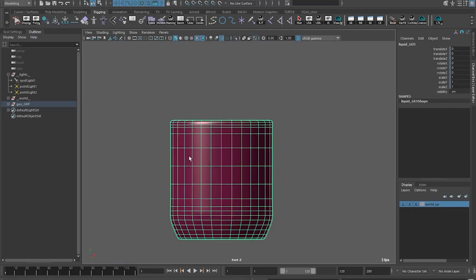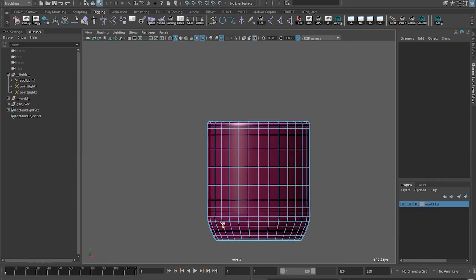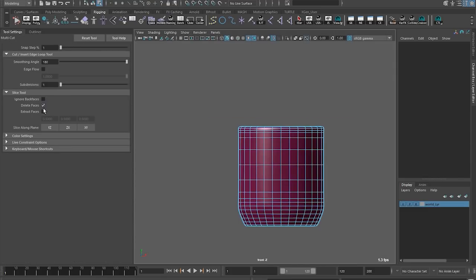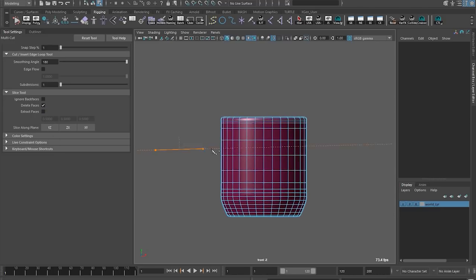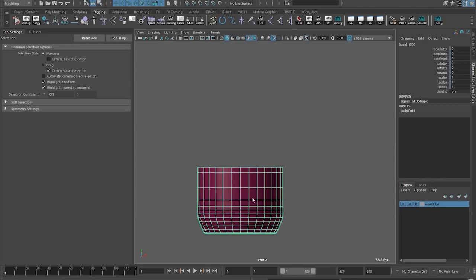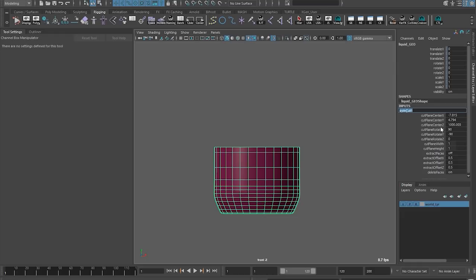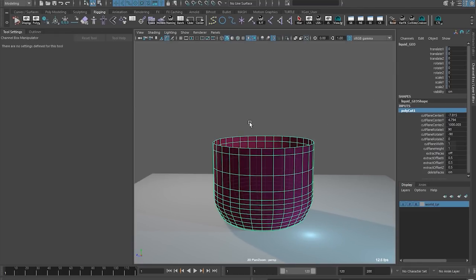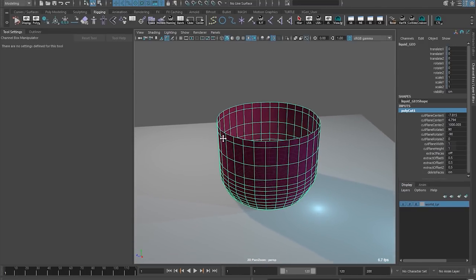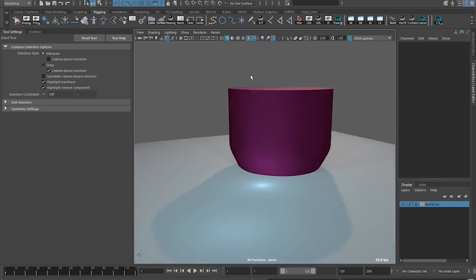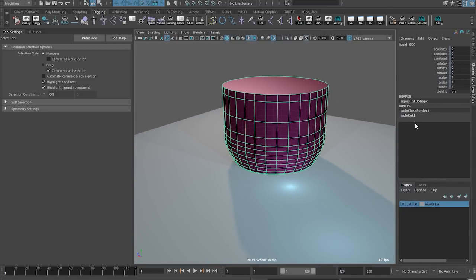We now have basically the same thing, just with a lot more geometry. I'll go to the front view and use the Multi-Cut tool, which is in Mesh Tools. I'll bring up the tool settings with Delete Faces on and Extract Faces off. I'll create a slice plane by dragging out a line, holding Shift to lock it to 90 degrees, with the dotted line pointing up. That creates the polycut. We want to keep this history and use it as a dynamic effector of the geometry. On top of that, we go Mesh, Fill Hole, and almost all of the work is done. We have our liquid, our polycut, and polyclosed border in the Node Editor.